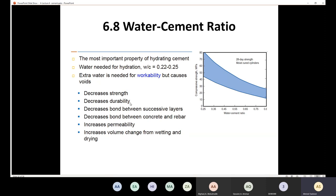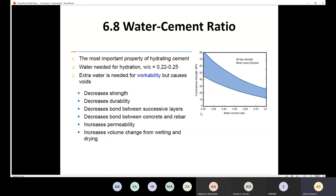Excess water also decreases durability, reduces bond between successive layers, reduces bond between concrete and rebar, increases permeability (allowing sulfate-containing water to penetrate), and increases volume change from wetting and drying. A diagram shows the inverse relationship: as water-cement ratio increases, compressive strength decreases — for example, a ratio of 0.45 gives compressive strength in the range of 30–50 MPa.